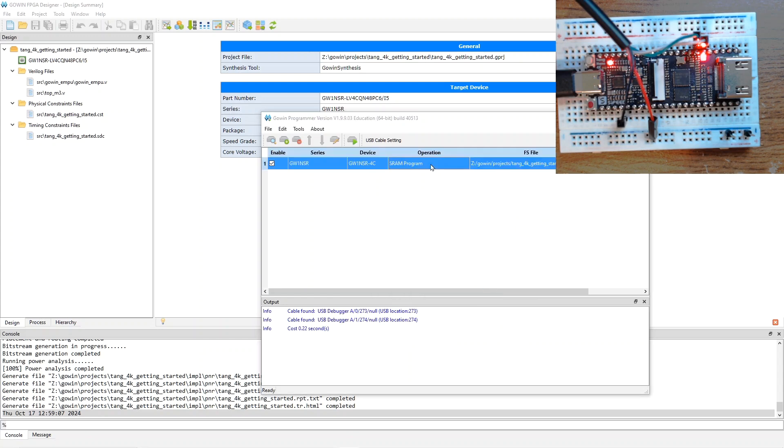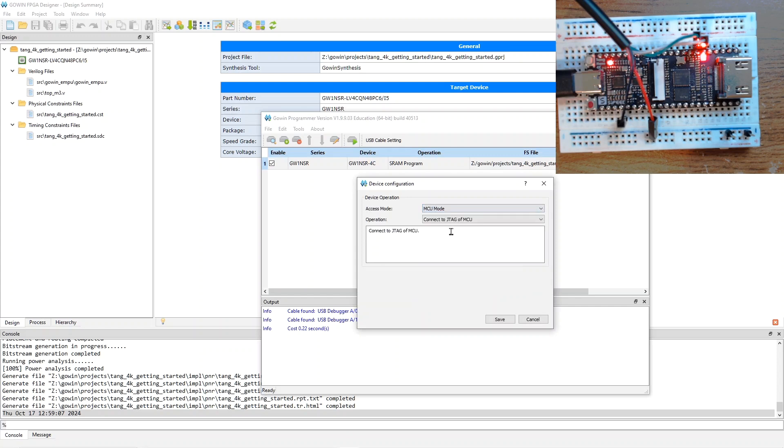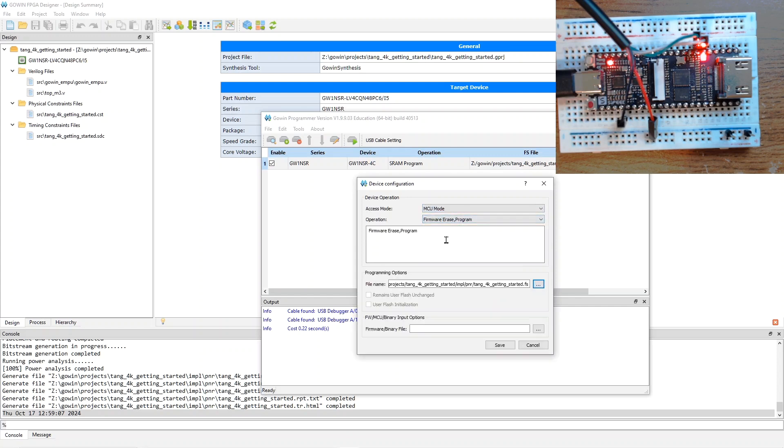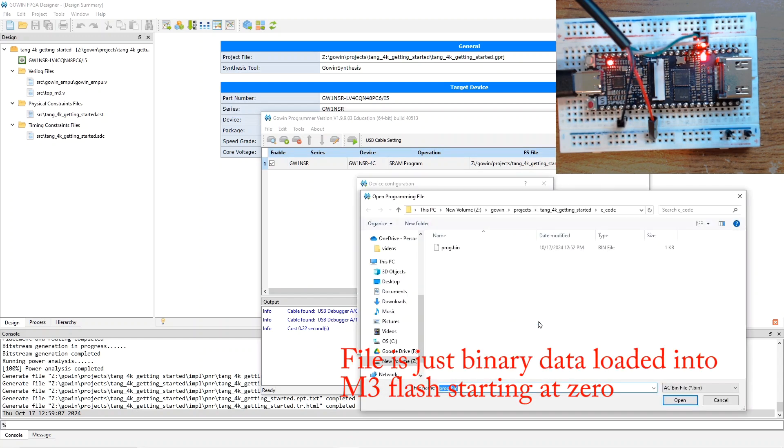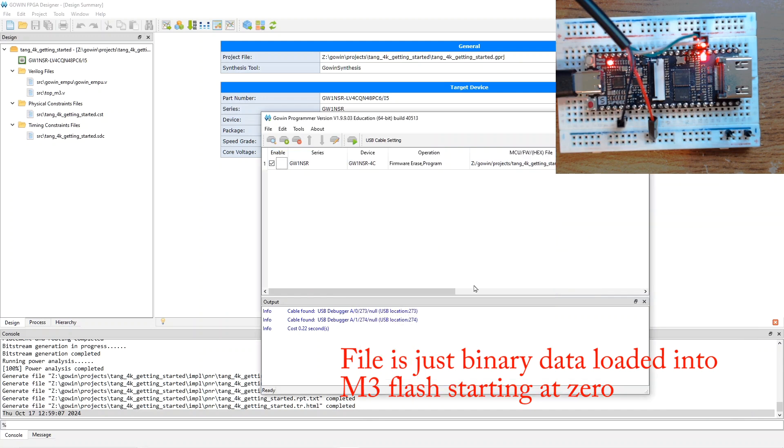And then, the next thing to do is to double-click on operation and pick MCU mode. And then, erase a firmware erase program. And then, down here, we have to pick the image for the software, which is in the C code directory and is called prog.bin. So, I say save.